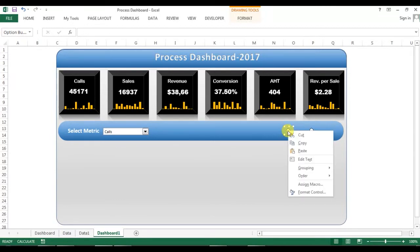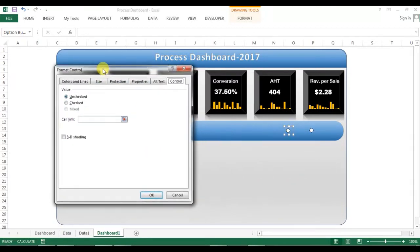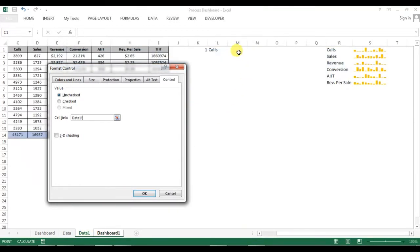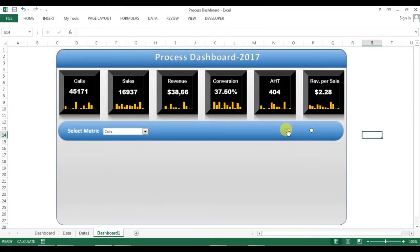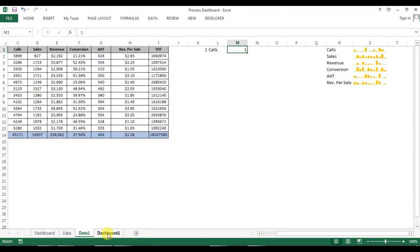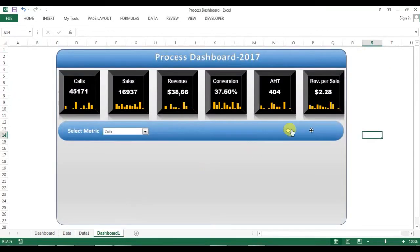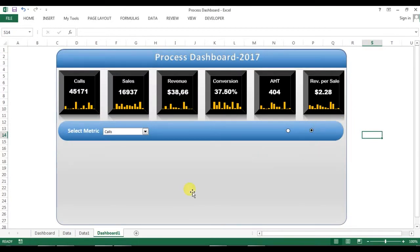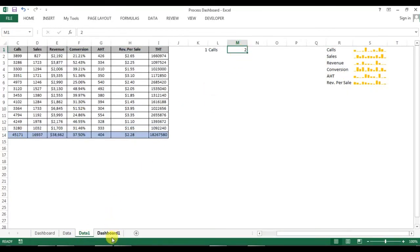Right-click the first option button and go to Format Control. I'll set the cell link to cell M1 on the data sheet. Now when I click the first option button, M1 shows 1; clicking the second option button shows 2. This tells us which option button is currently selected.